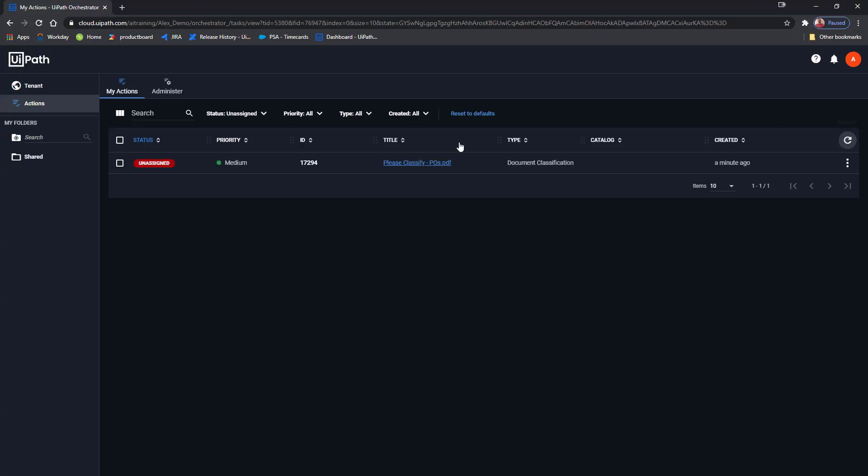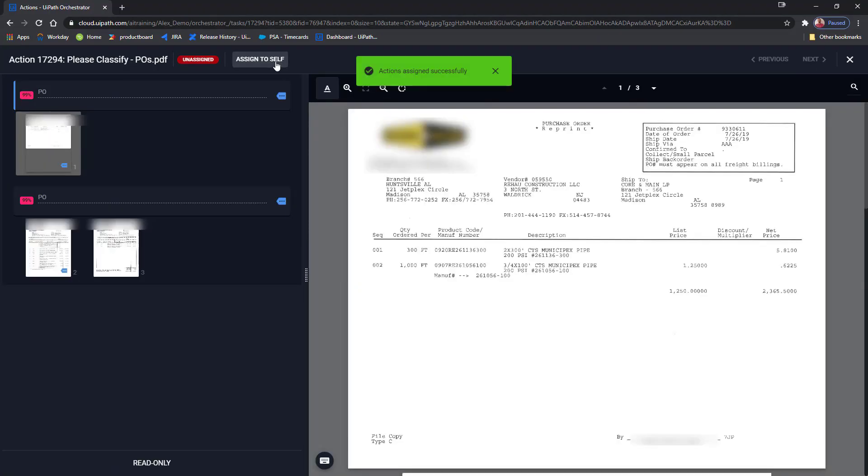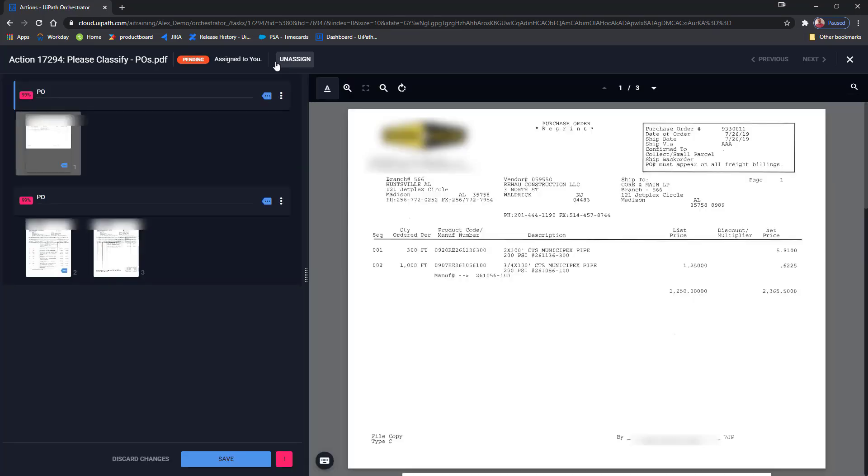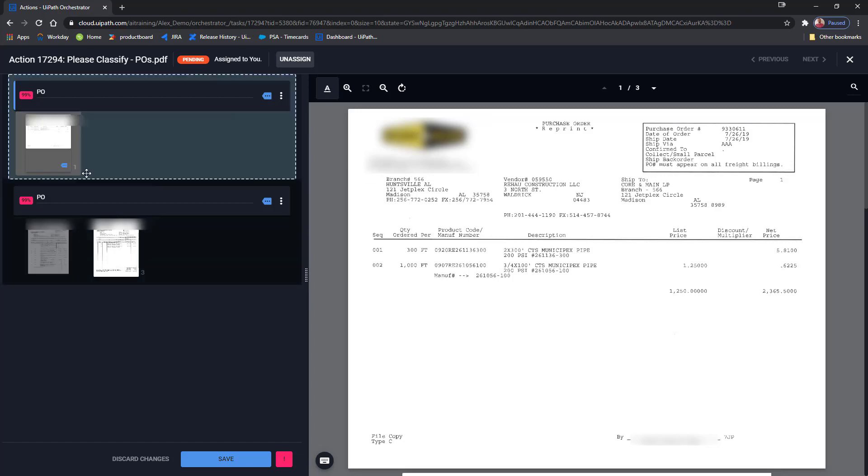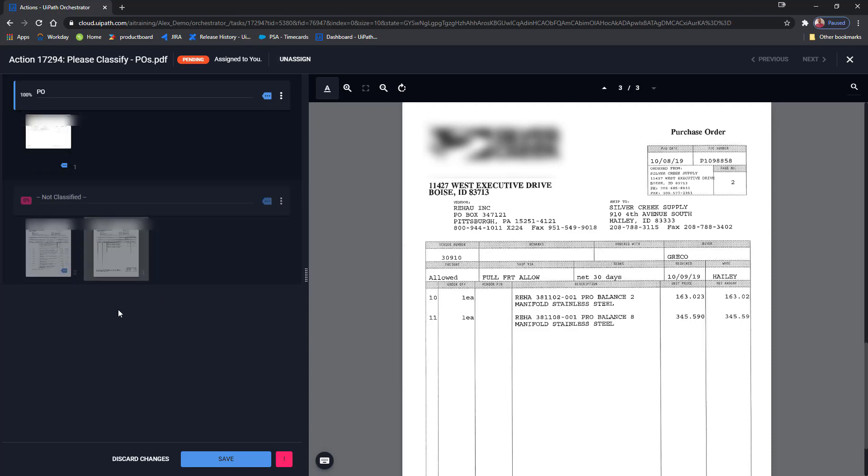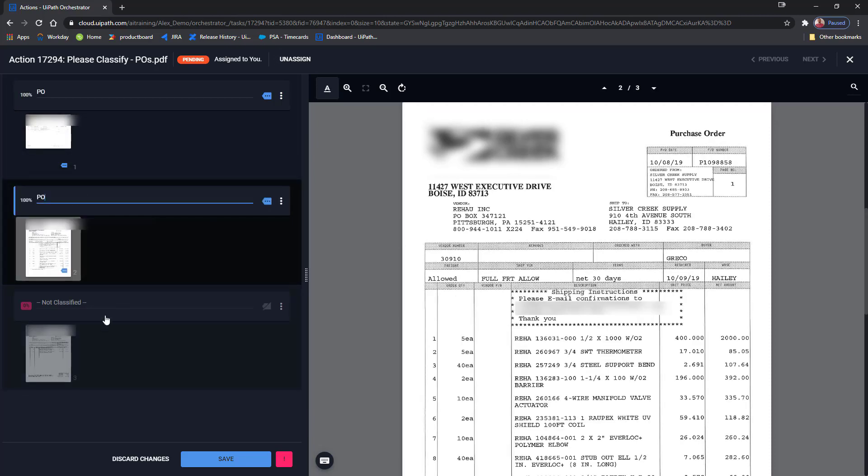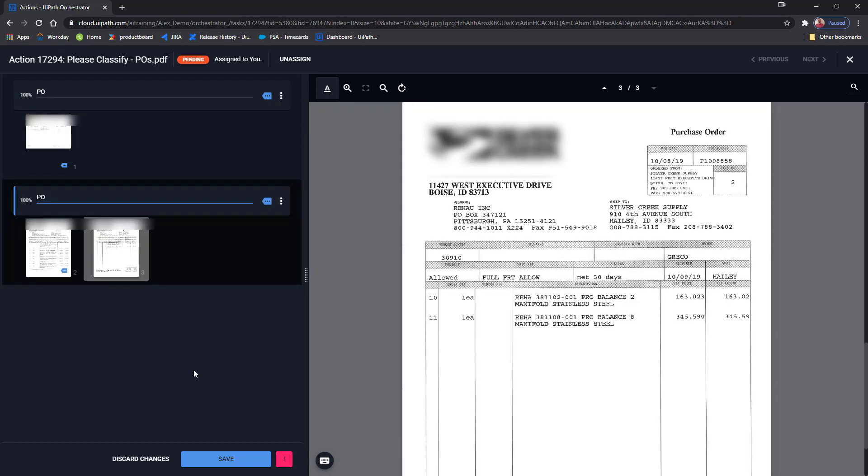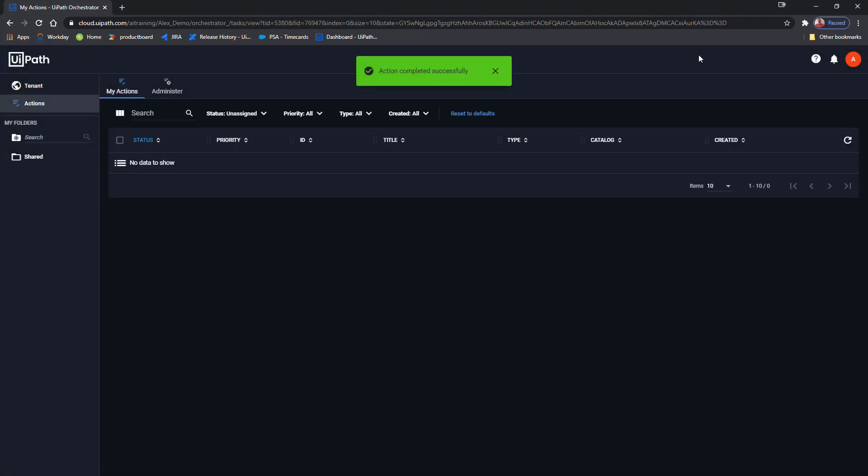Here we have the classification action where we can see 99% confidence and the results are correct. Oh, and by the way, this is our rotated document. It's facing the right side up and looking pretty good. I'm not going to go into a lot of the functionalities of Classification Station. Suffice to say that I can change the classification results as I see fit. I can split my file into as many documents as needed and, of course, output them as soon as I hit save.